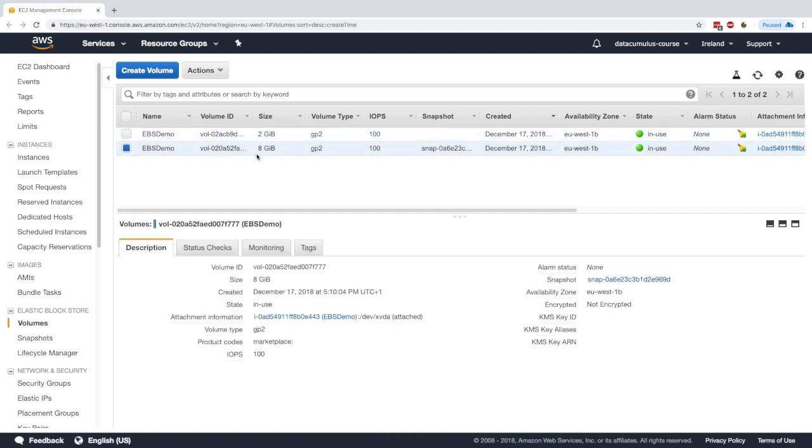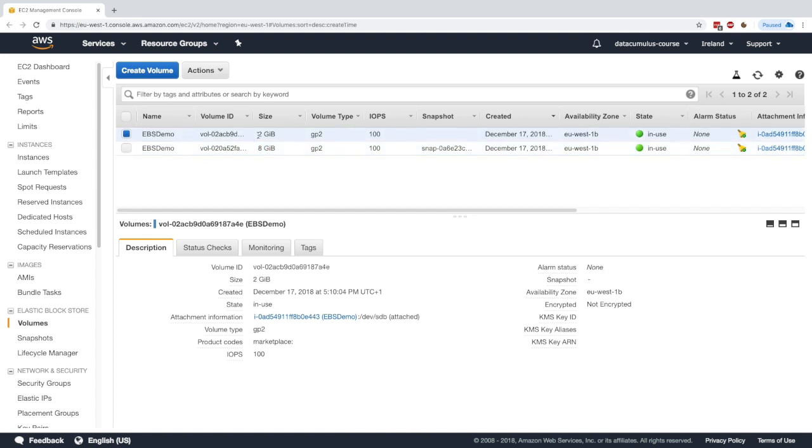They inherited the name tag EBS demo. The first one is going to be the root volume. It's 8GB in size. And the second one is going to be the volume that I created, 2GB in size. And they're both in the same availability zone, EU West 1B, which is the exact same as where my instance is. And so here we are starting to get a good idea of how things work.